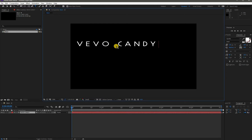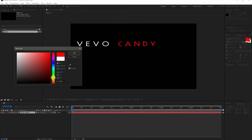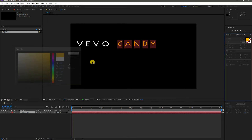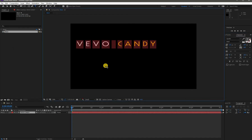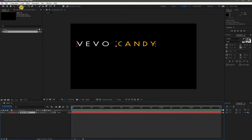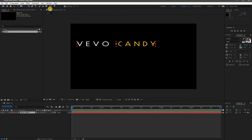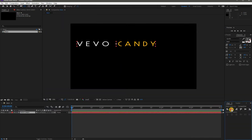Now I want to change the color of half of the word. For the center anchor point, hold the Control key and double-click on the Pan Behind tool in the Tools panel. Then align it. If you don't see the align option, simply go to Window and select the Align option.